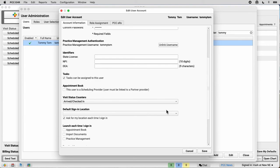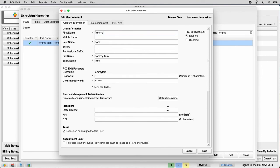But right now, Tommy Tom has a PCC EHR user account, and they can log in to any of PCC's products and services.